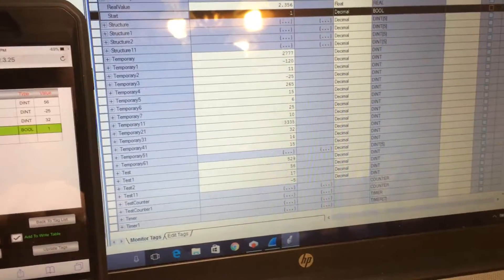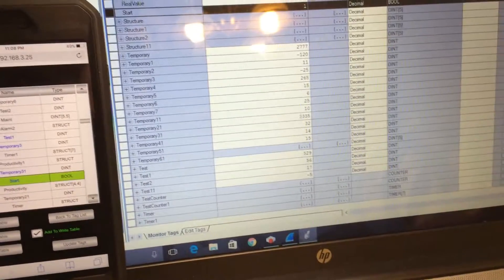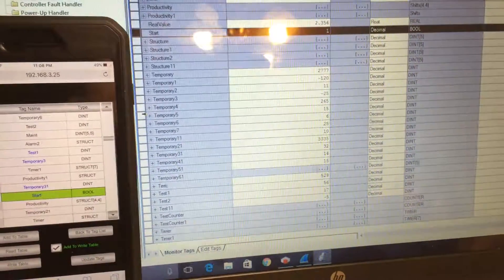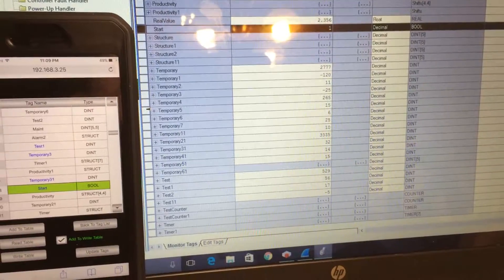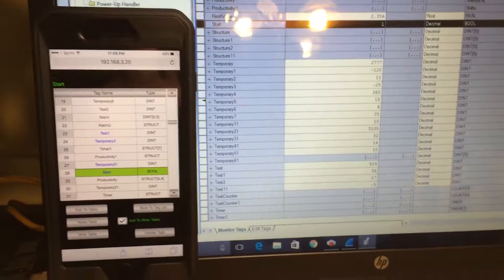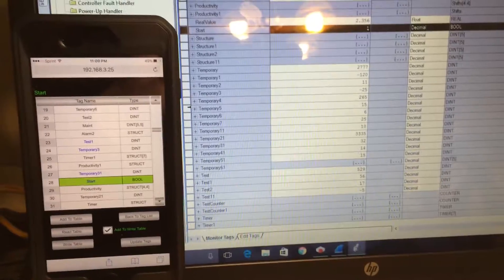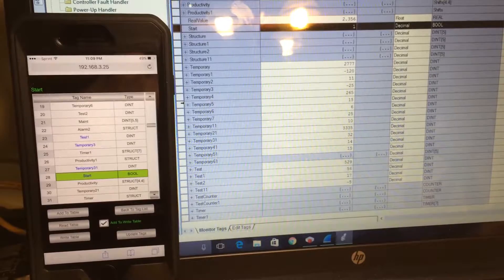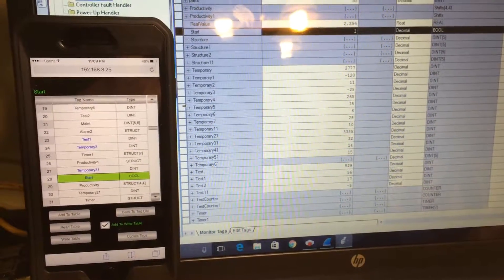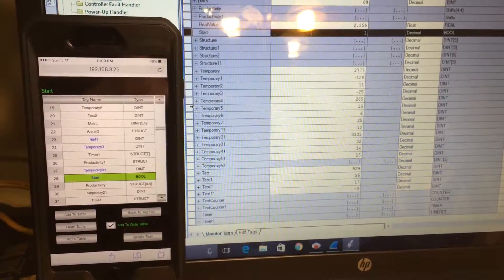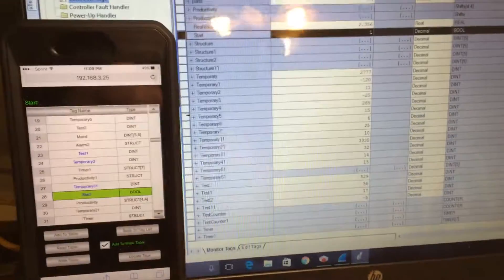That's about it for now. The program can read tags, write tags, read structure, and read the file structure from the PLC. You can read and write tags from your cell phone — you have control in your hands. You can use it to start and stop equipment, check what speed is on or off, and find other applications. Thank you.